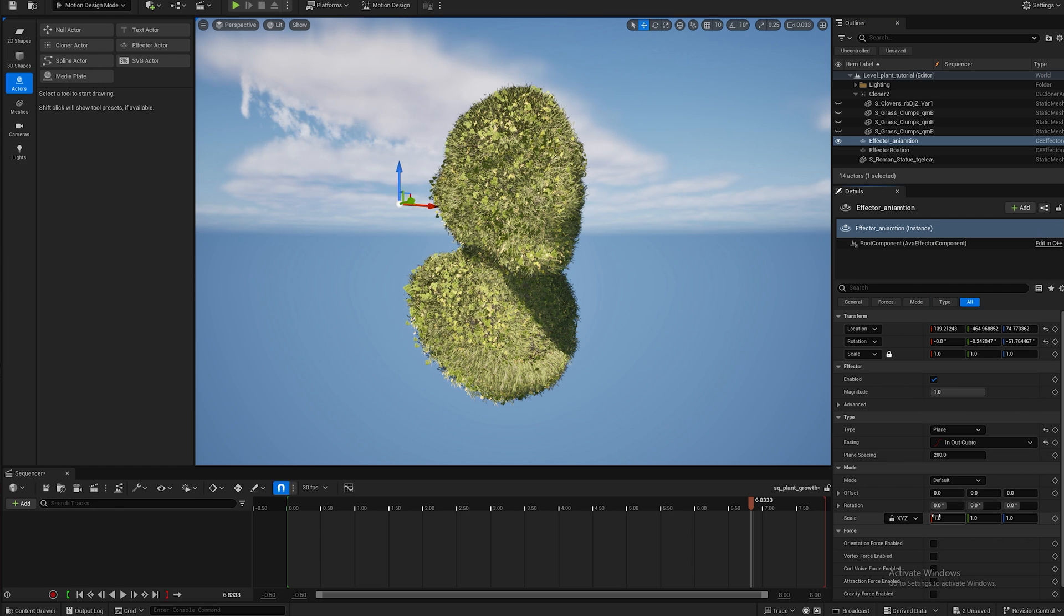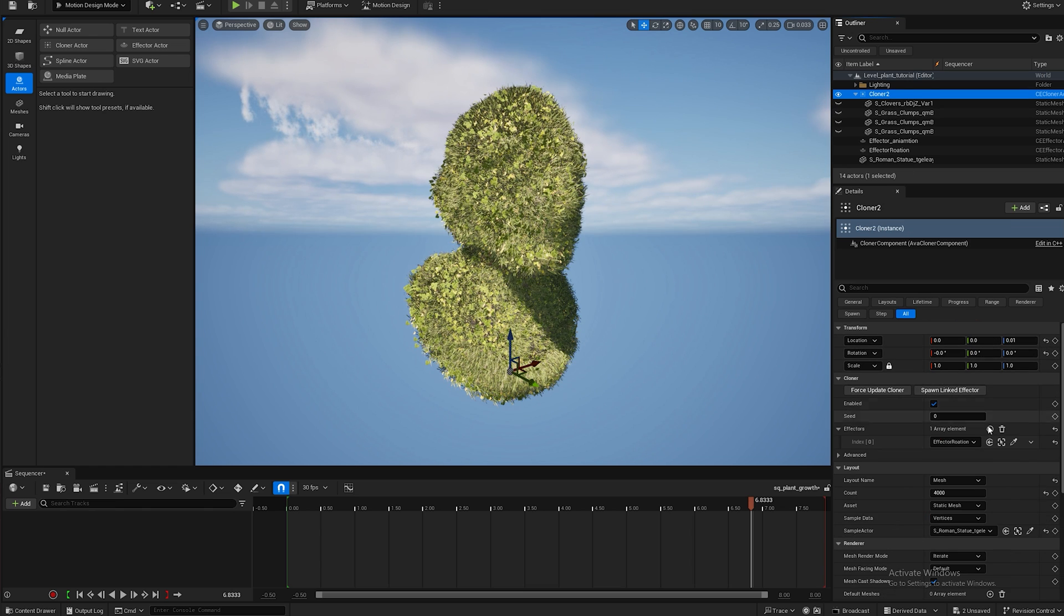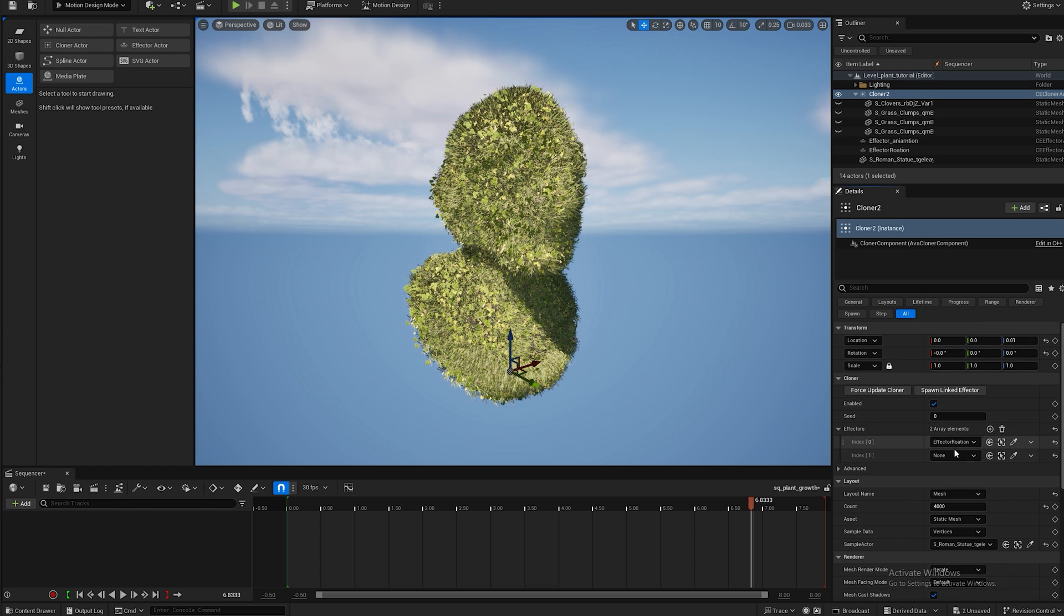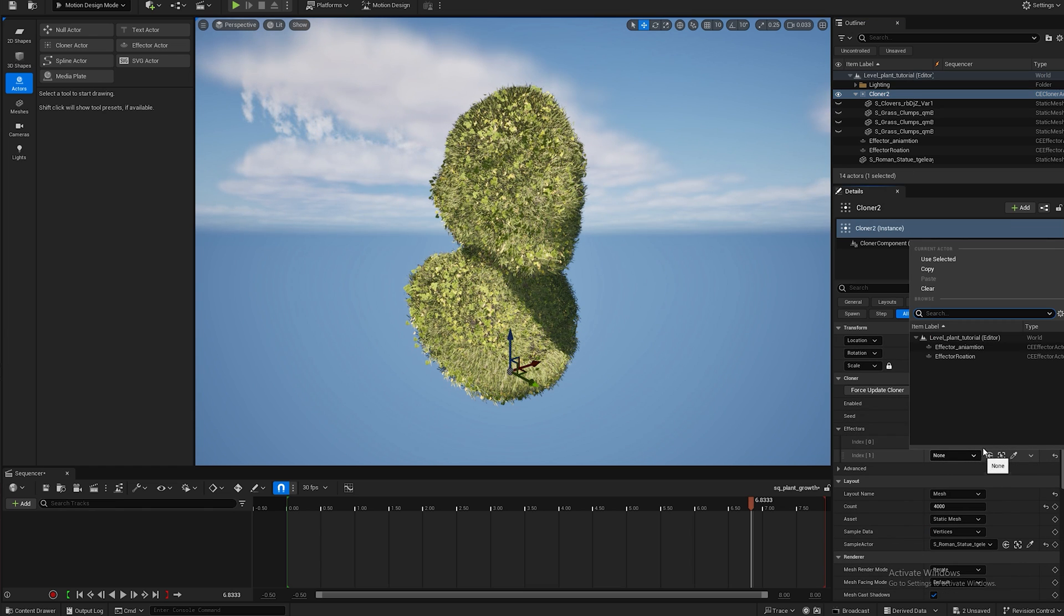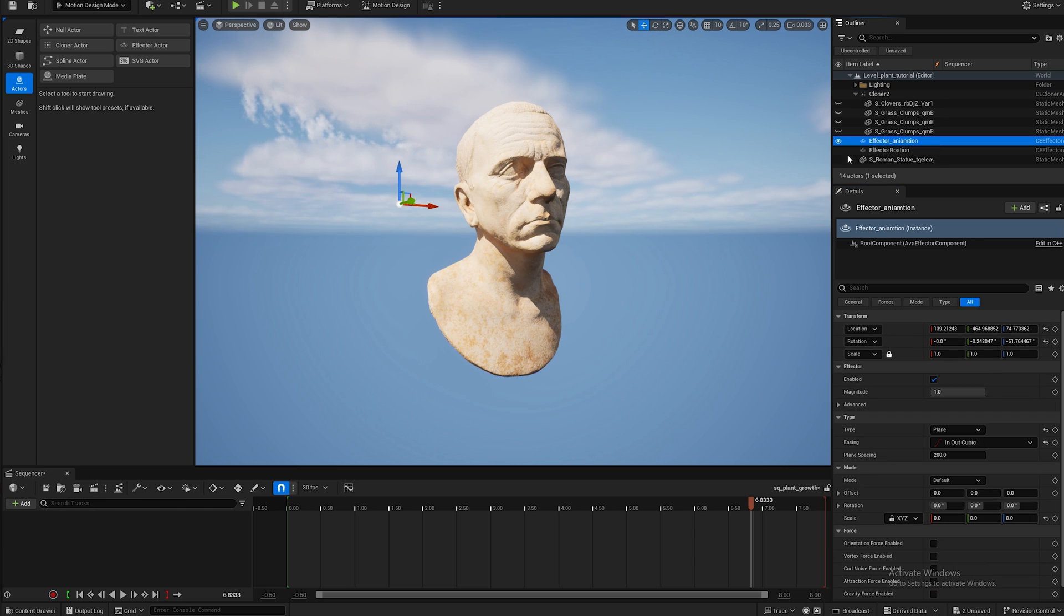And I'm going to change the scale to zero. This allows the foliage to grow as it goes through. So now I'm going to add this effector to the cloner. I'm going to hit a plus button to add another effector and I'm going to add effector animation.